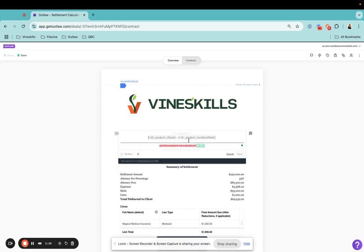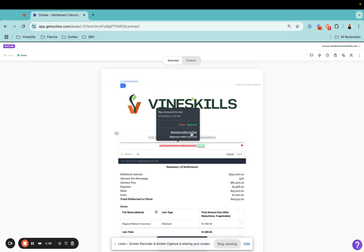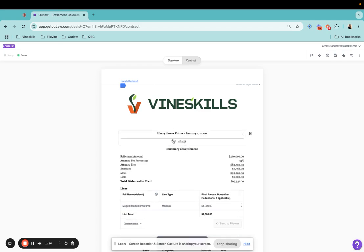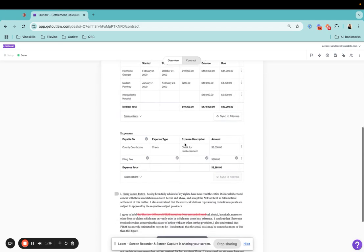When I click back into here, I do have the option to approve this entire section here. So if I wanted to, I could hit approve. It's going to approve all of that. It's going to remove and then add in my new verbiage.